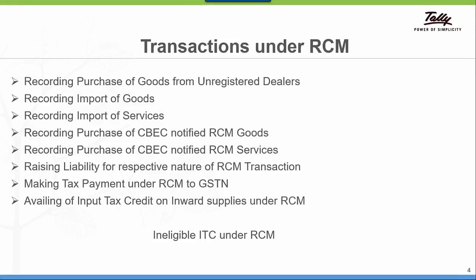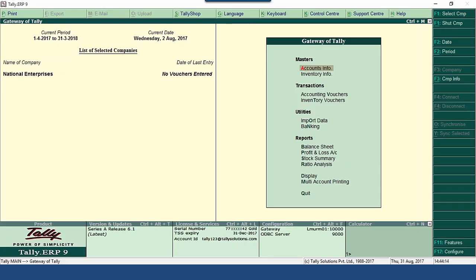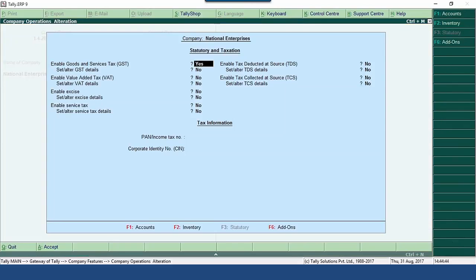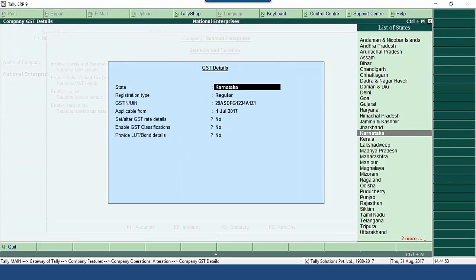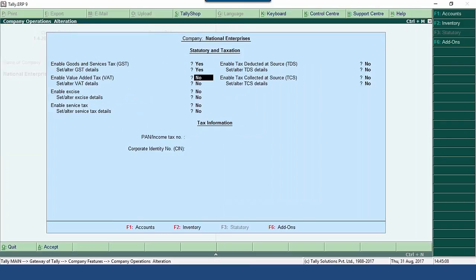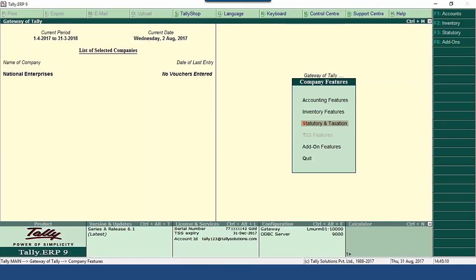We have loaded a company by the name National Enterprises. This company is based in Karnataka and we have enabled GST in F11 features under statutory and taxation. Enable goods and services tax is enabled and we have also set the tax configurations, the GST applicable date, and the tax rates at the company level. So now let us proceed with the transactions.